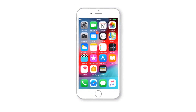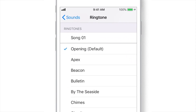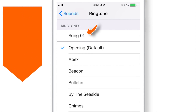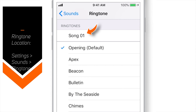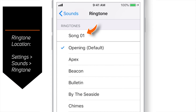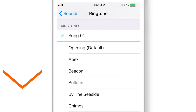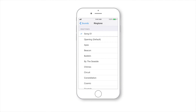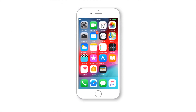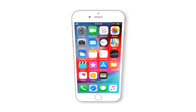Now when you go to your iPhone and launch Settings, then Sounds & Ringtone, you should find your new ringtone. Just tap on it to set it as your default ringtone. And that's all — that's how you make ringtones on iPhone using iTunes.